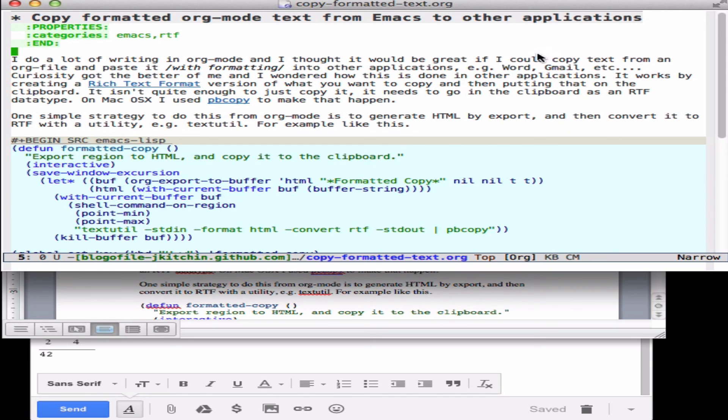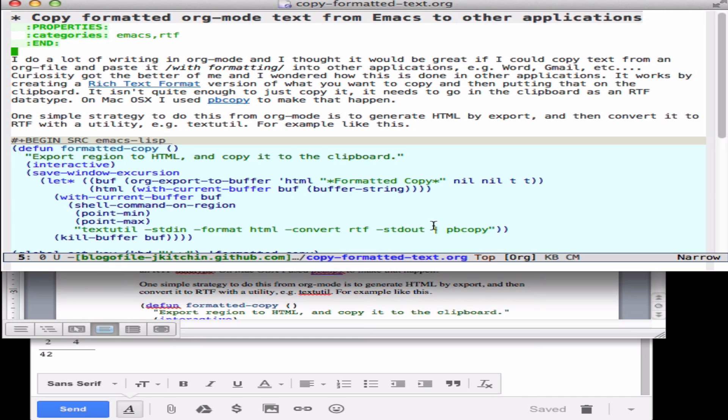It only works on a Mac at the moment. I'm not sure about the textutil and pbcopy analogs for Linux and Windows, but this basic idea should work. All we have to do is find replacements for these. So if you know of any, let me know and I'll add them here so that it works across many platforms. That's all for today.